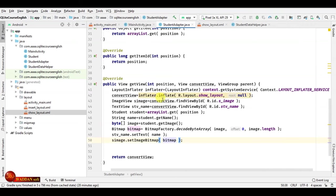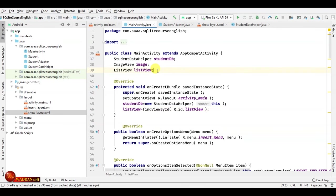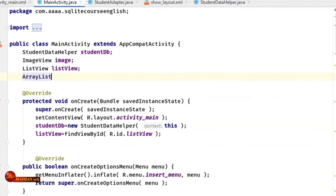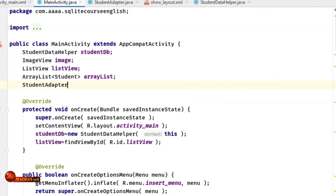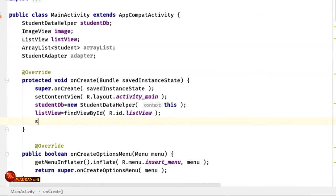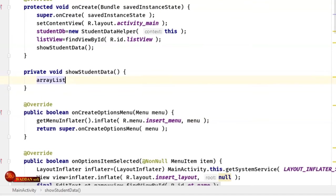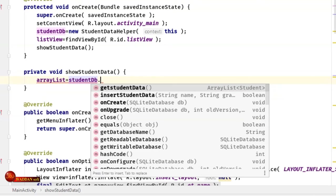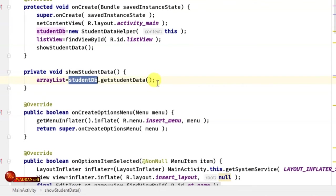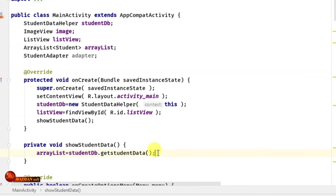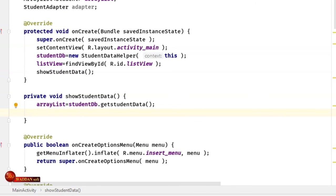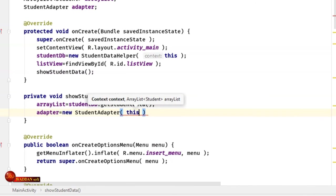Now we finish building the adapter and move back to the activity. We'll initialize the adapter and create a method called showStudentData(). Inside it, we assign the ArrayList: arrayList = db.getStudentData(), where studentDB is the StudentDatabaseHelper instance. Then we create a new StudentAdapter passing context (this) and the arrayList.